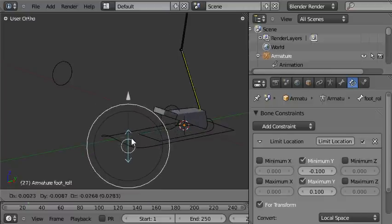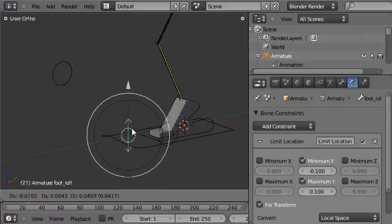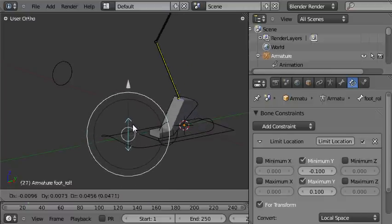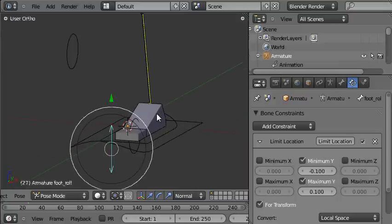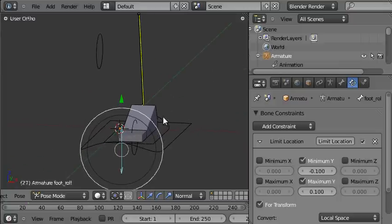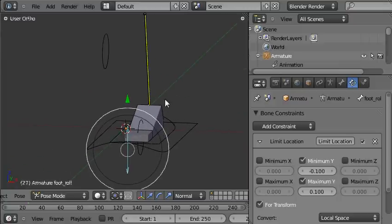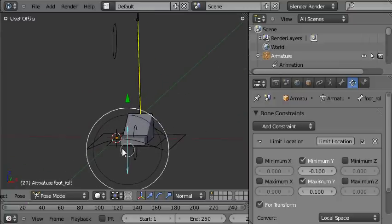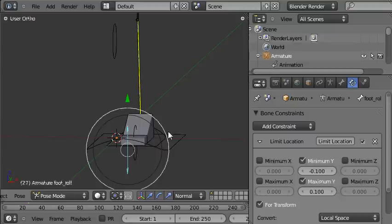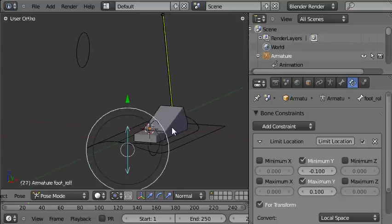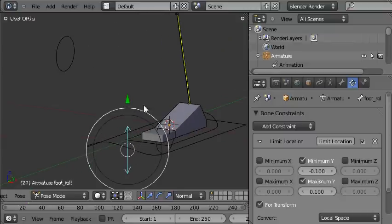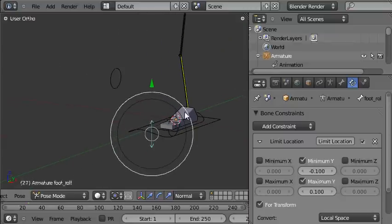This is the foot roll control. The foot tumble control will make the foot rotate from side to side like this around one pivot on the inside and a separate pivot on the outside, so that the foot never intersects the ground when you want to rotate it from side to side.